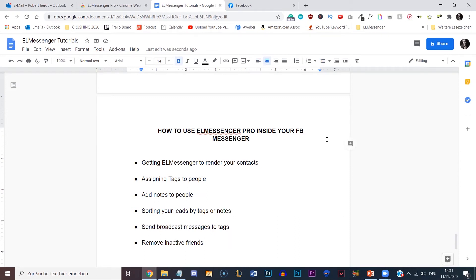Welcome to the next video where I'm going to show you how you can use ElMessenger Pro inside of your Facebook Messenger. Specifically, I'm going to show you how you can render your contacts, assign tags to people, add notes to people, and then sort your leads by tags or notes so you can easily find a specific group of people. I'm also going to show you how you can send broadcast messages to a specific tag and remove inactive friends.